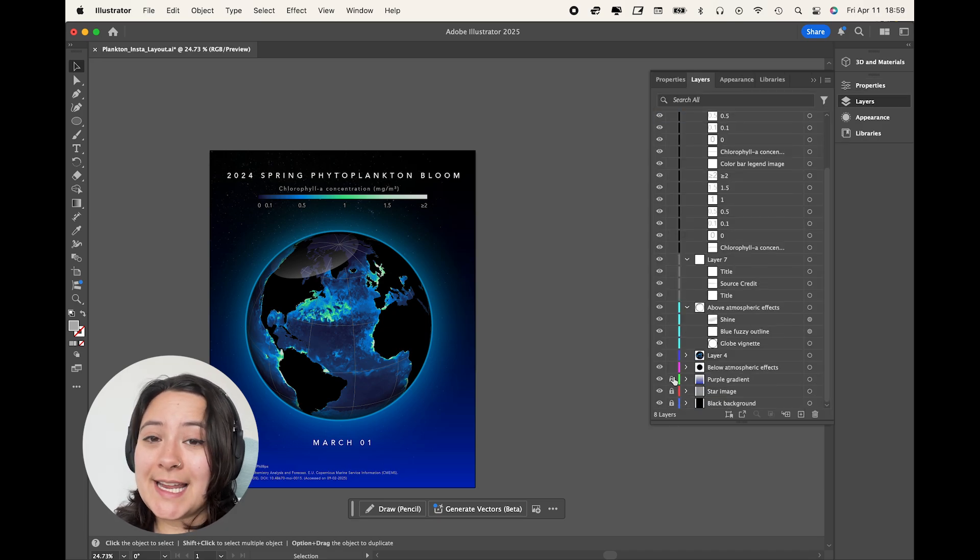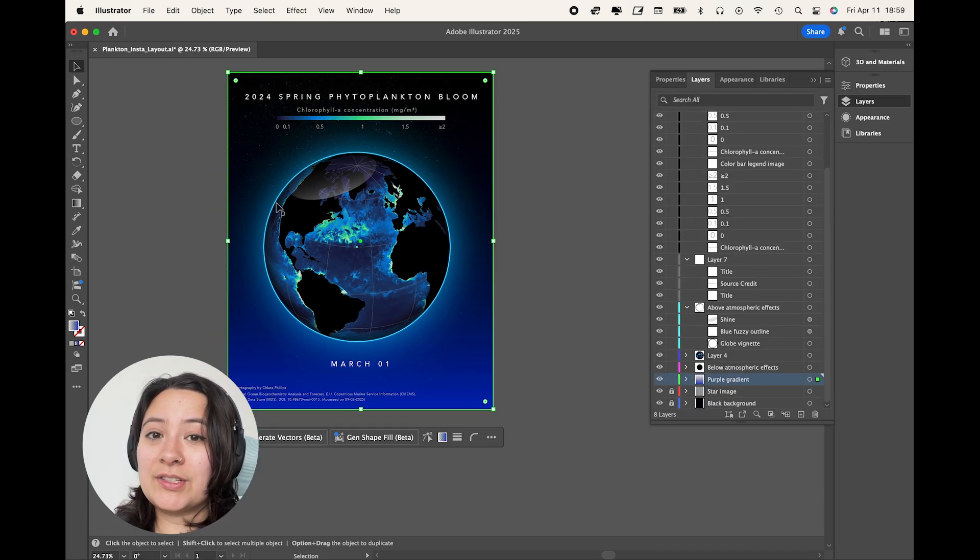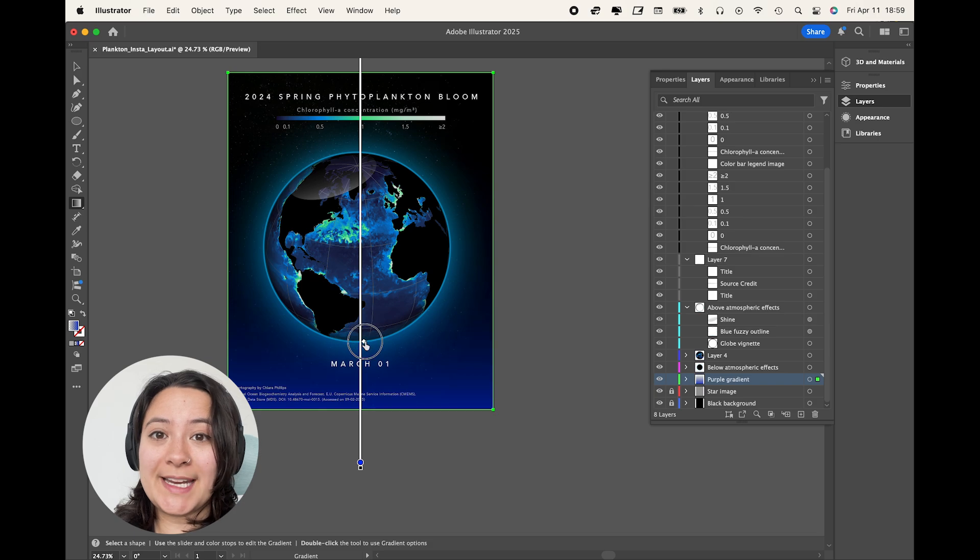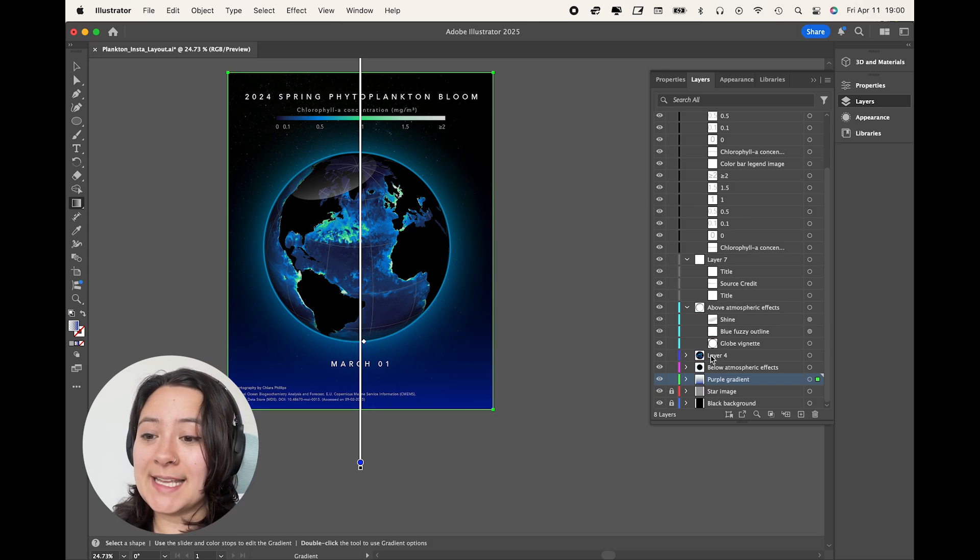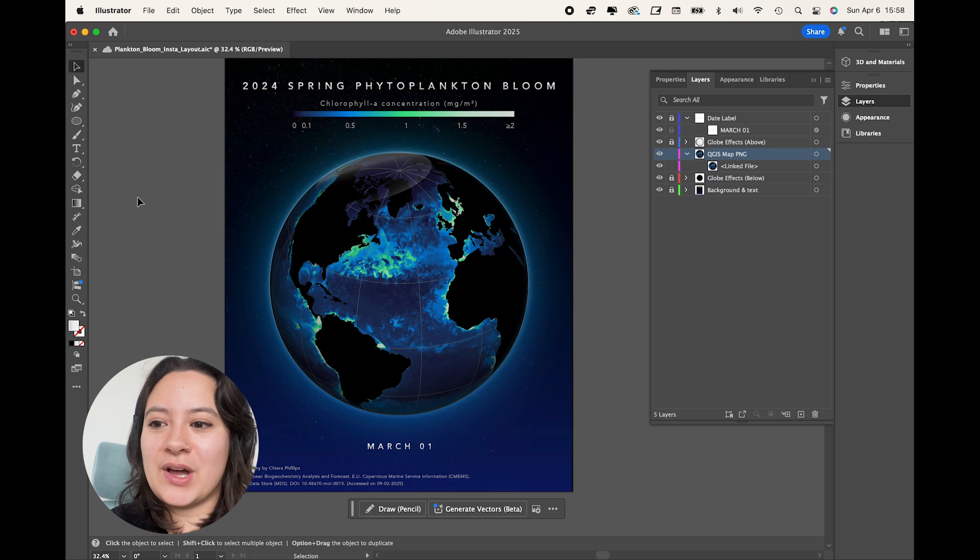So you can adjust anything you might need, change the colors or adjust the different gradients, change different opacities until it looks good to your eye. And now we're ready to export from Illustrator.